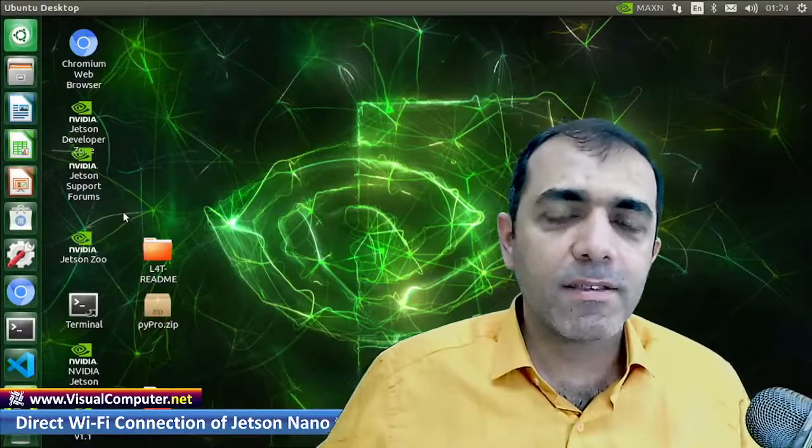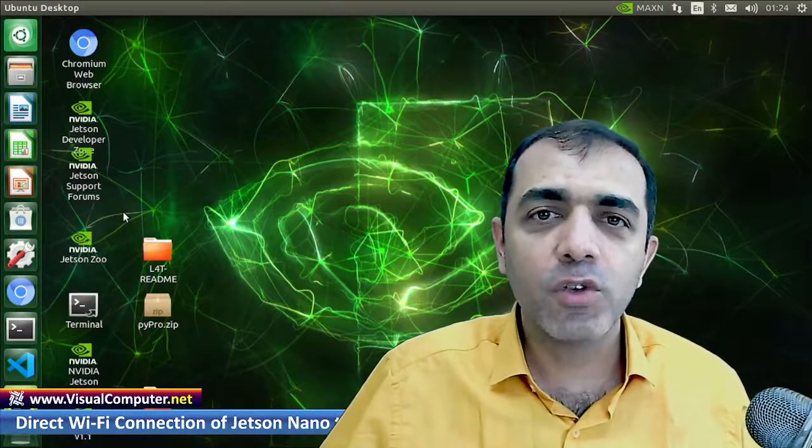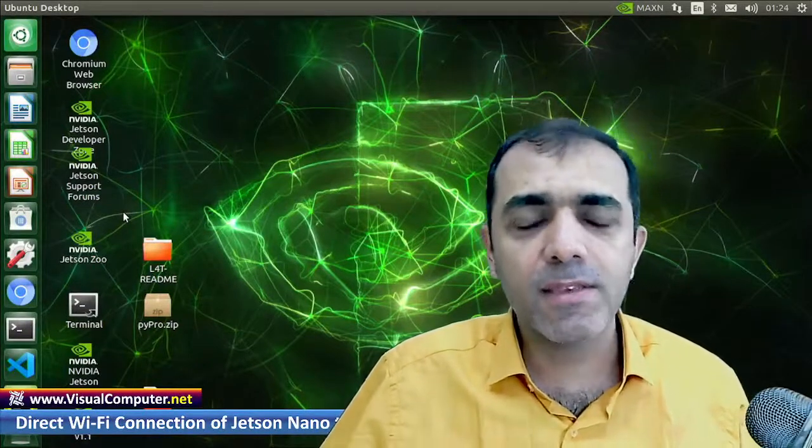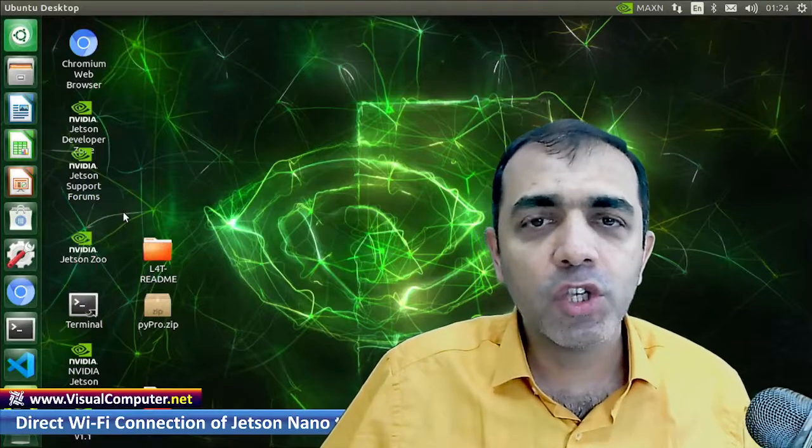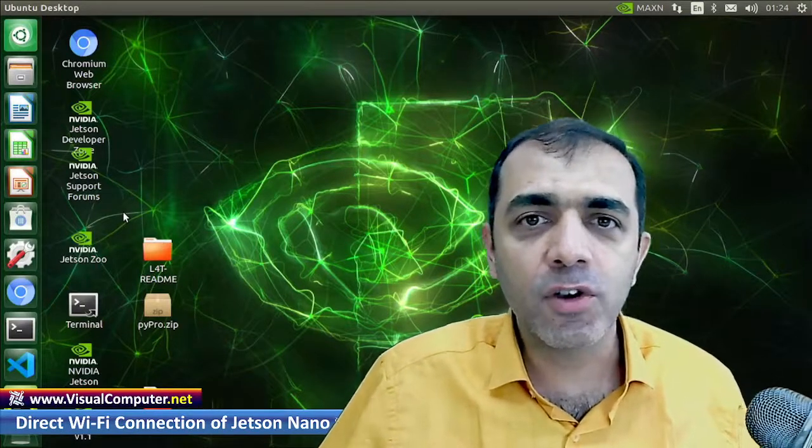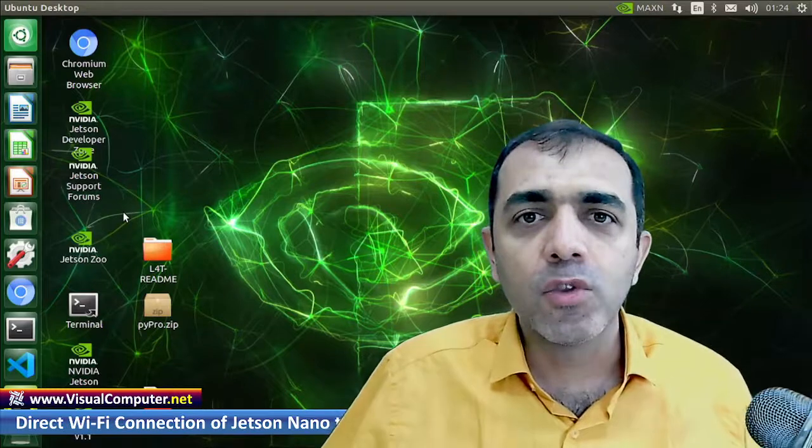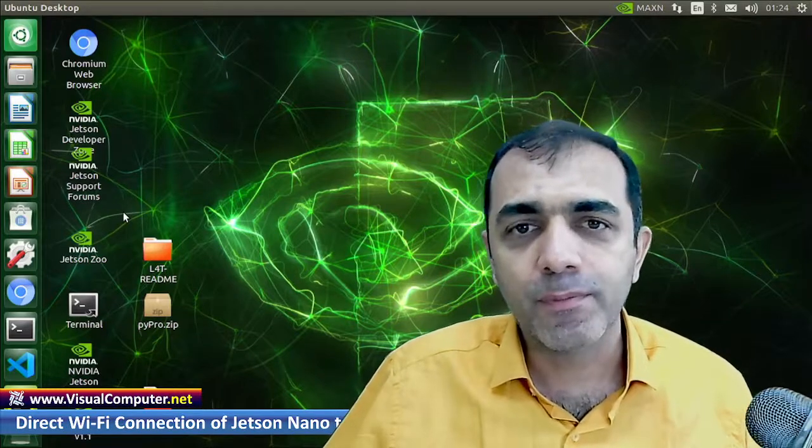Hello guys, this is Farzad Shahbande from visualcomputer.net. In this tutorial, I am going to teach you how to directly connect your Jetson Nano to a laptop or a PC.